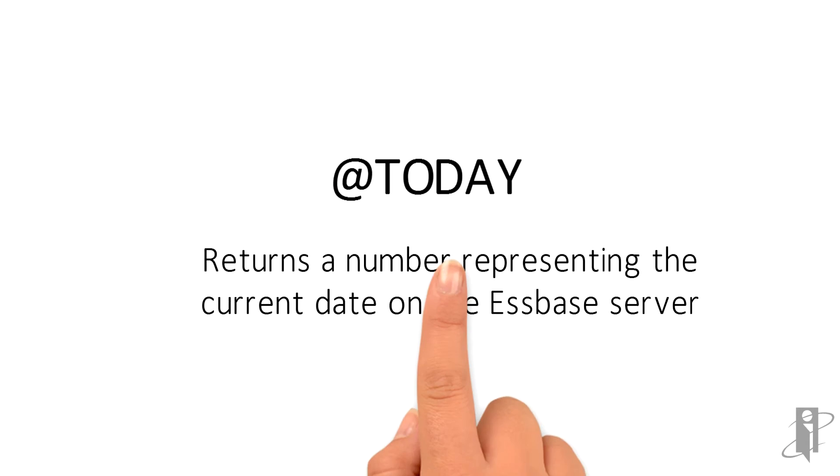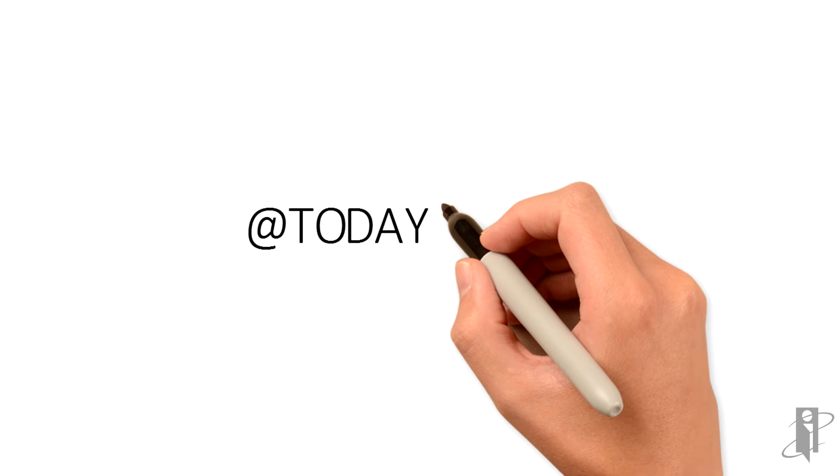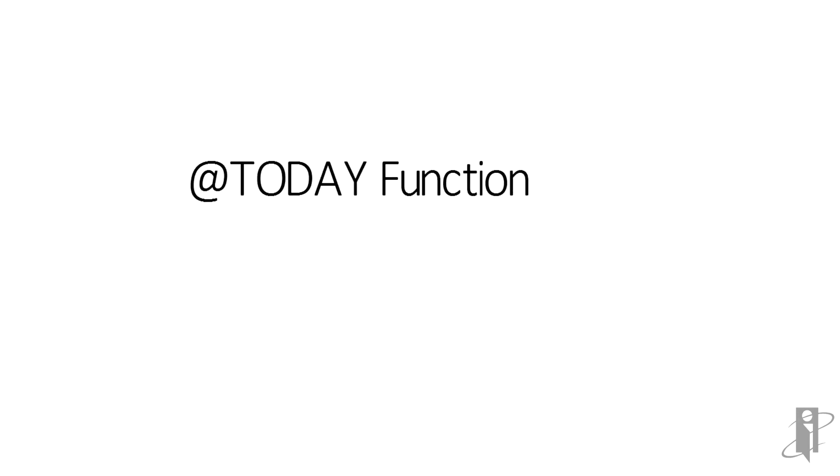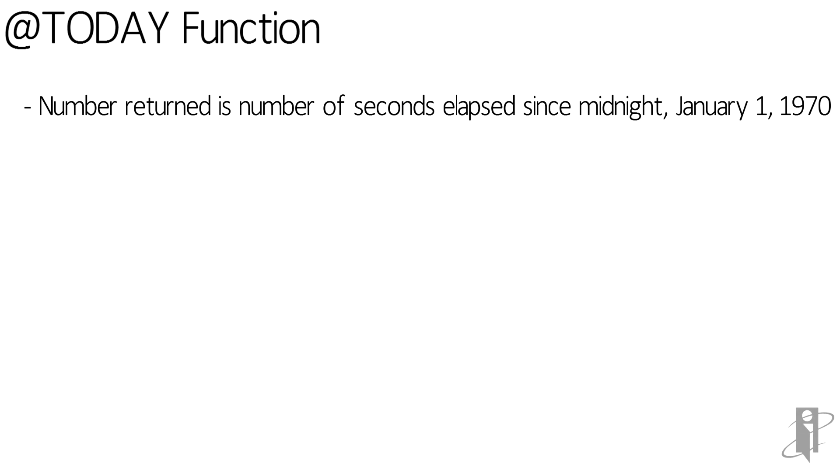TODAY returns a number representing the current date on the S-Space server. The number returned is the number of seconds elapsed since midnight, January 1, 1970. This is also known as the epoch date.